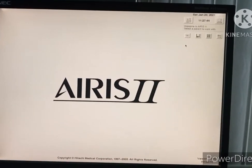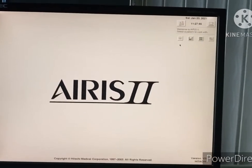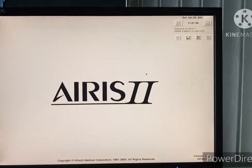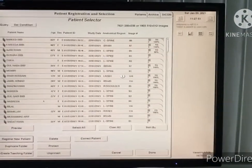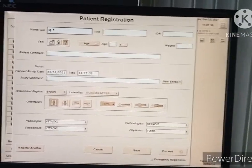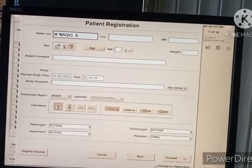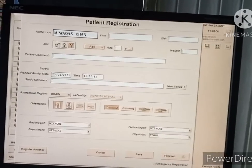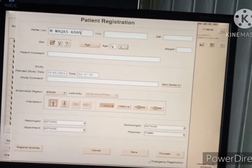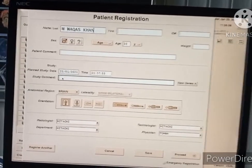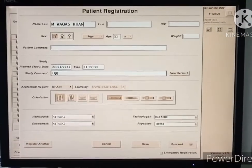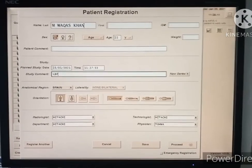This interface is from Arise 2. Click on patient selector and register a new patient — enter the name, then gender (female or male), age, study comments such as LBP (lower back pain), and the anatomical region.